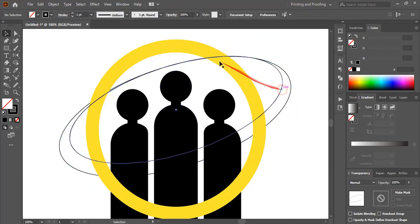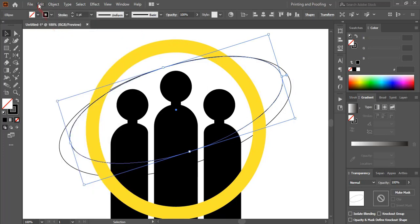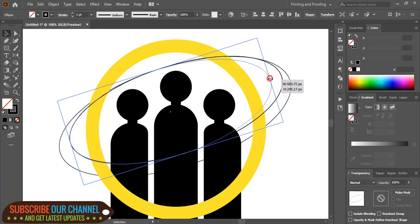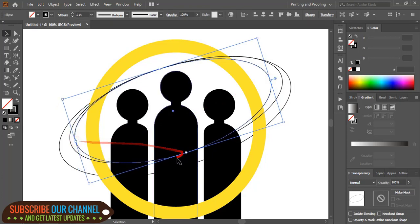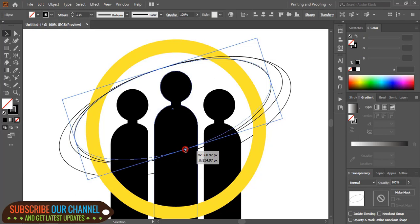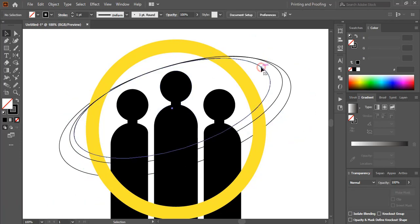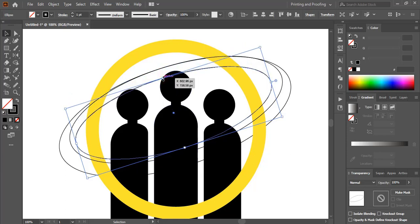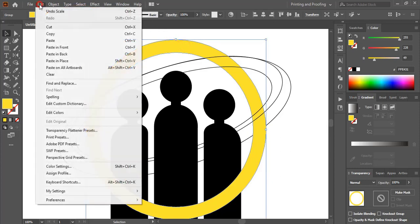Now select this one and drag it from this side. Go to Edit > Copy, then Edit > Paste in Place, and now drag it. Drag it here as well, then drag it from this side. Now select this one and drag it from this side.